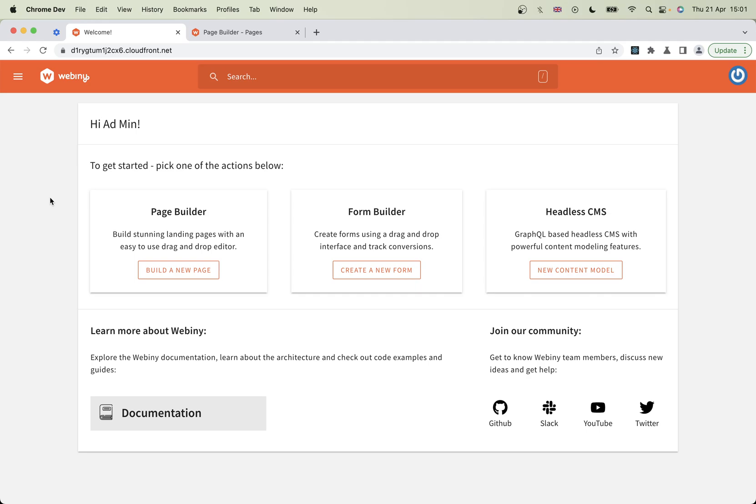When you get your first install, it probably looks something like this. You'll see there are three different applications here: page builder, form builder, and headless CMS. We're going to focus today on writing content for the headless CMS.